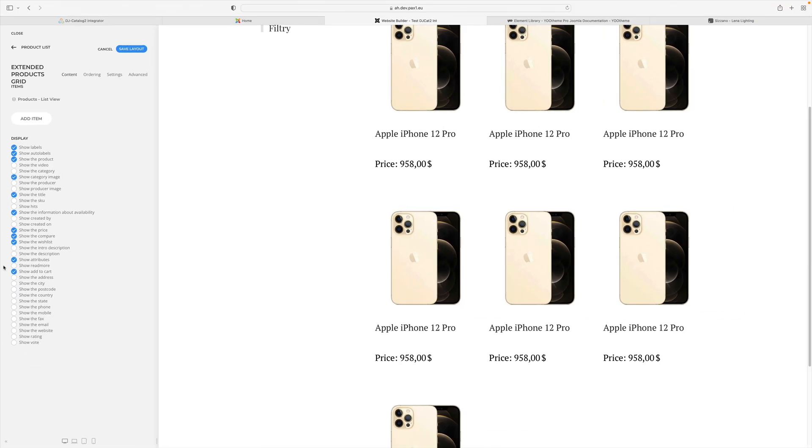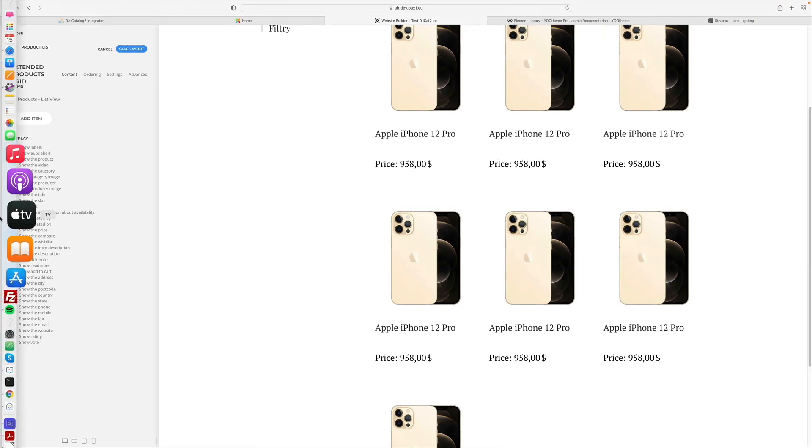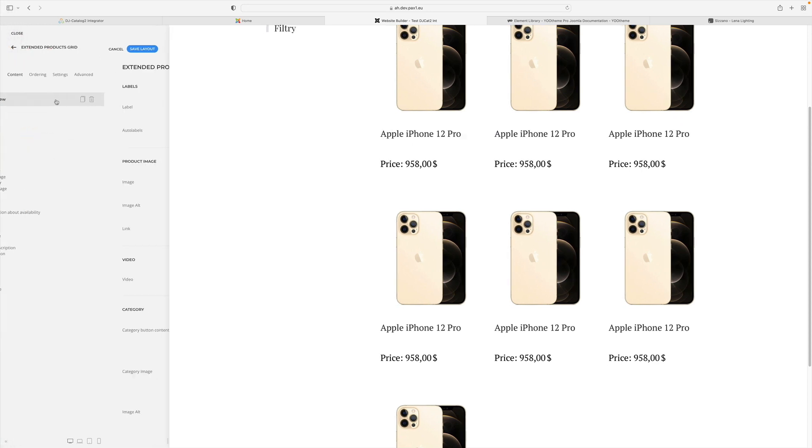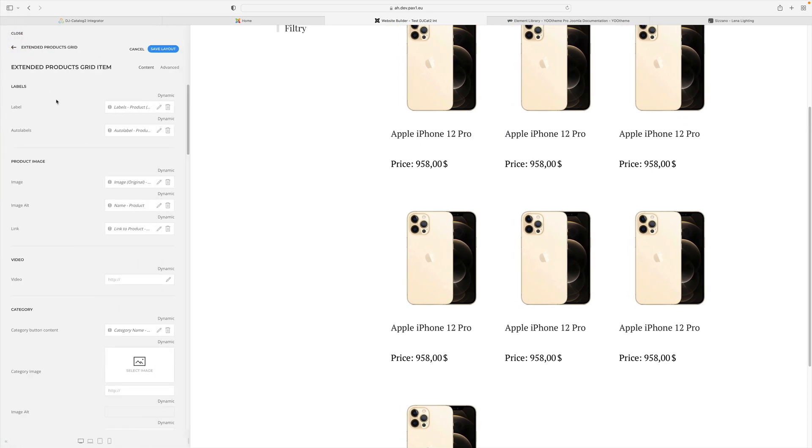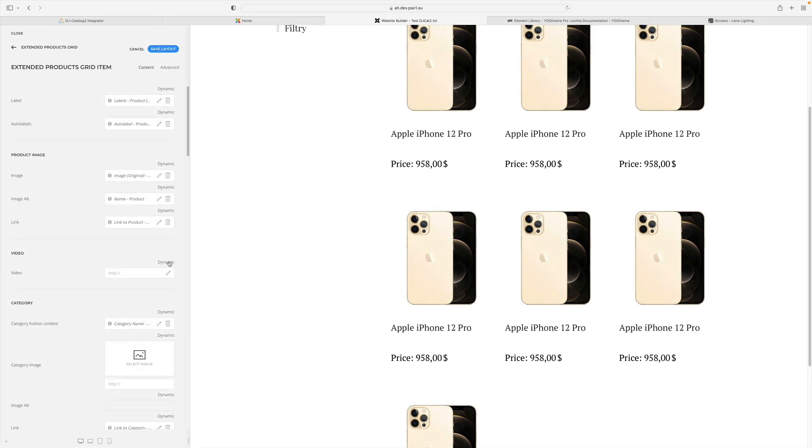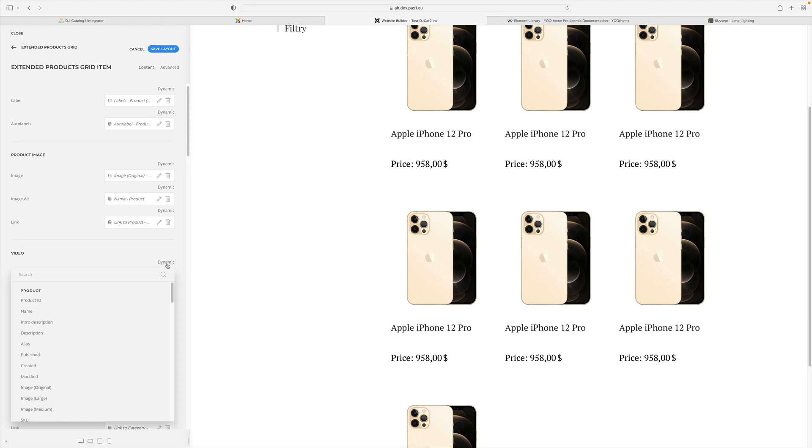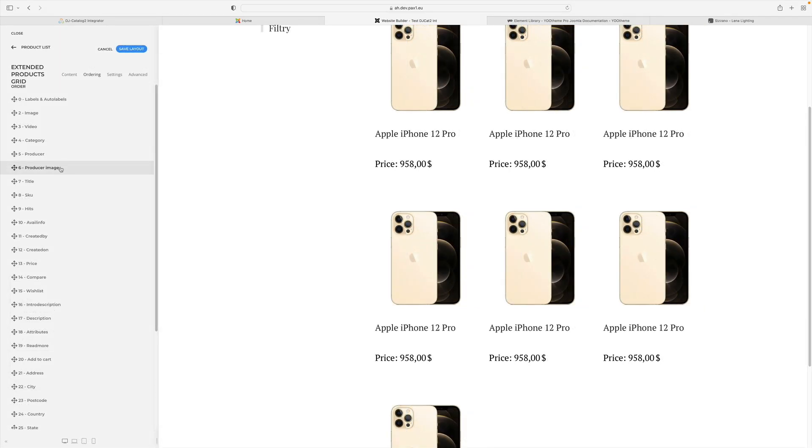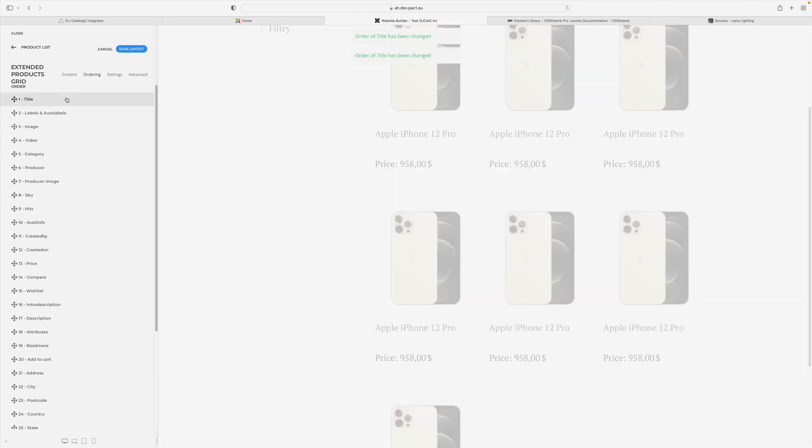Let's just see the product grid element now. You can decide which elements are to be displayed. You can choose and assign dynamic content elements to the fields available in the grid. For example, if we added a video for the product, we can display it here. You can also freely define the order of elements.